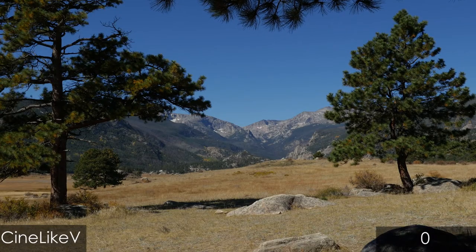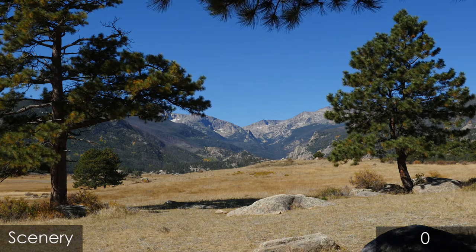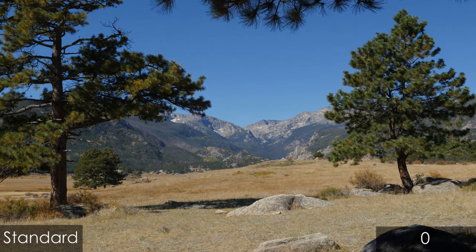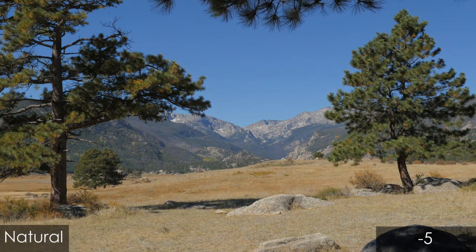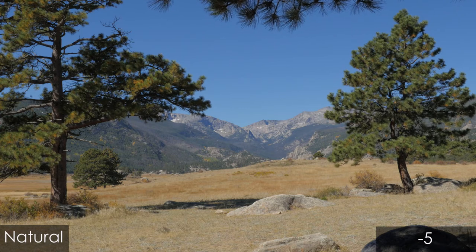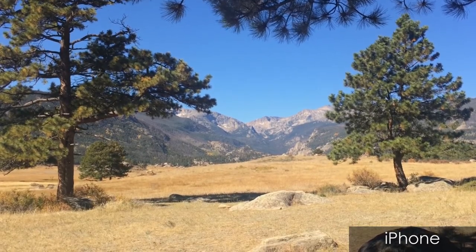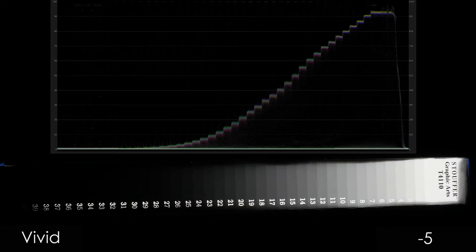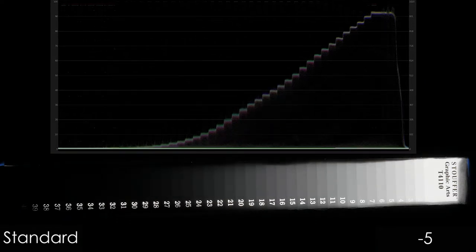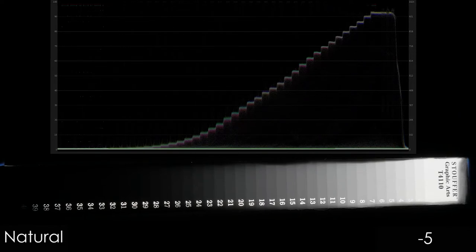Next up we're going to step through all the profiles in order of contrast. Cinelike V has the most contrast at its default zero contrast setting. Then we've got vivid, scenery, standard, black and white — getting less and less contrast — portrait, natural, and the last one is Cinelike D at its default zero contrast setting. I also threw in the iPhone just to get an idea of what it looks like. We can see this on the graph — watching the top graph as we run through: Cinelike V, vivid, scenery, standard, black and white, portrait, natural, and Cinelike D.